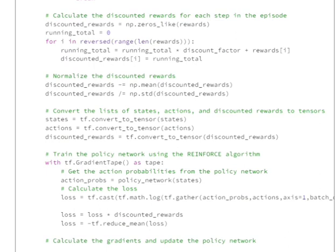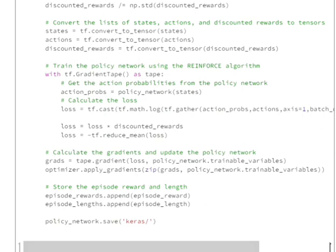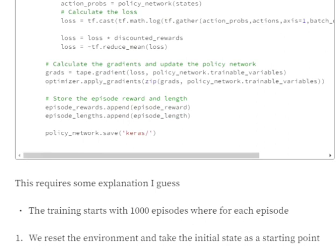We normalize the discounted rewards, then convert the state, action, and discounted reward lists into tensors. Using gradient tape, we recalculate action probabilities, then compute the loss in three steps: use tf.gather to get the probability of the action that was chosen, apply log over it, multiply this log probability by the discounted rewards (still a tensor for all actions), and then take the mean with reduce_mean. Finally, we apply gradients to train the model and save it using Keras save.